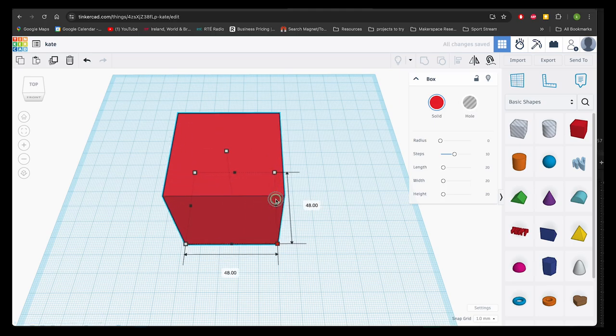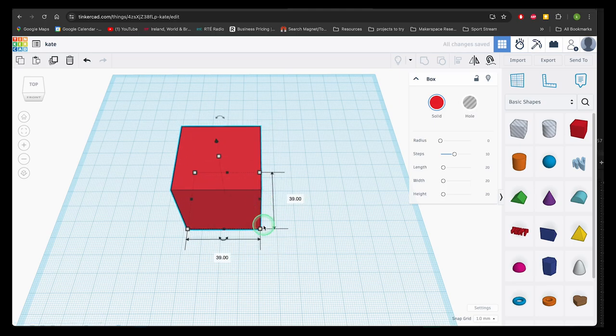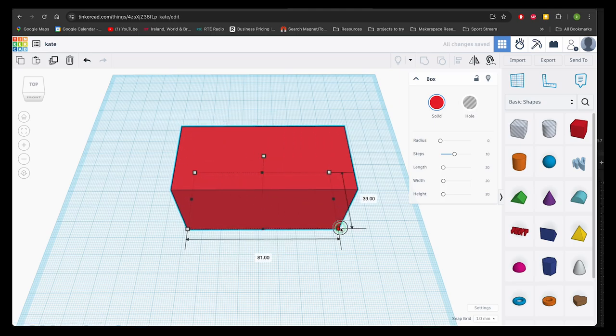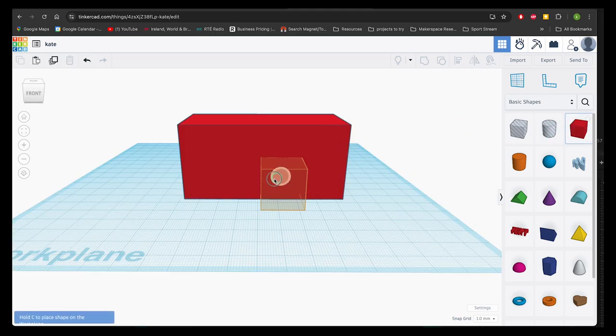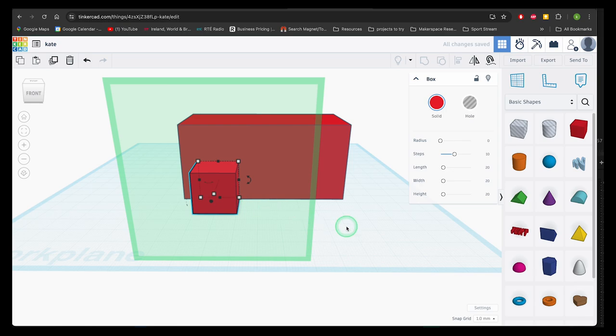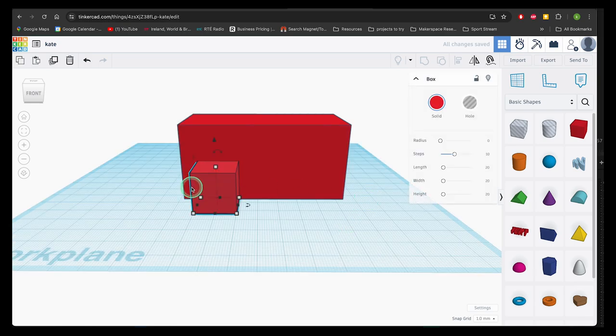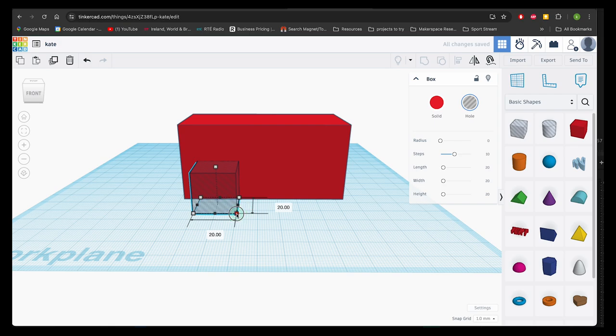If I take a cube here and resize it, and then grab another cube, you can see that the coloured shapes available to us are defaulted to solid, but we can choose hole to use this shape to cut into the cuboid.